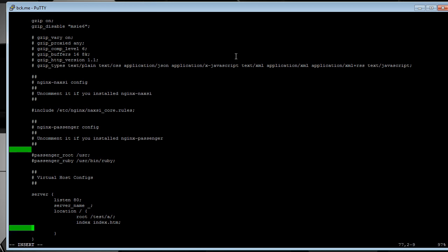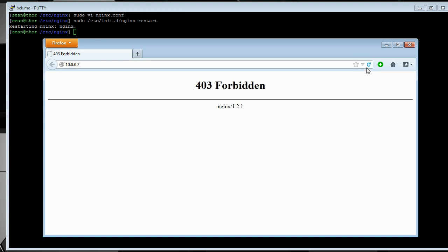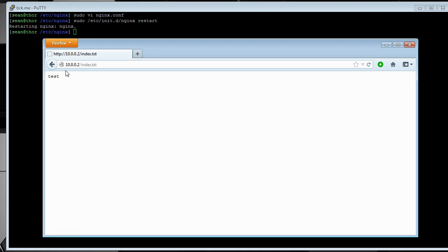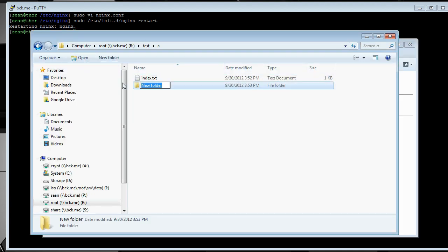Under the location, you're going to add autoindex space on. And then restart it again. And then that will automatically index all the files that are in whatever folder you're navigating to.